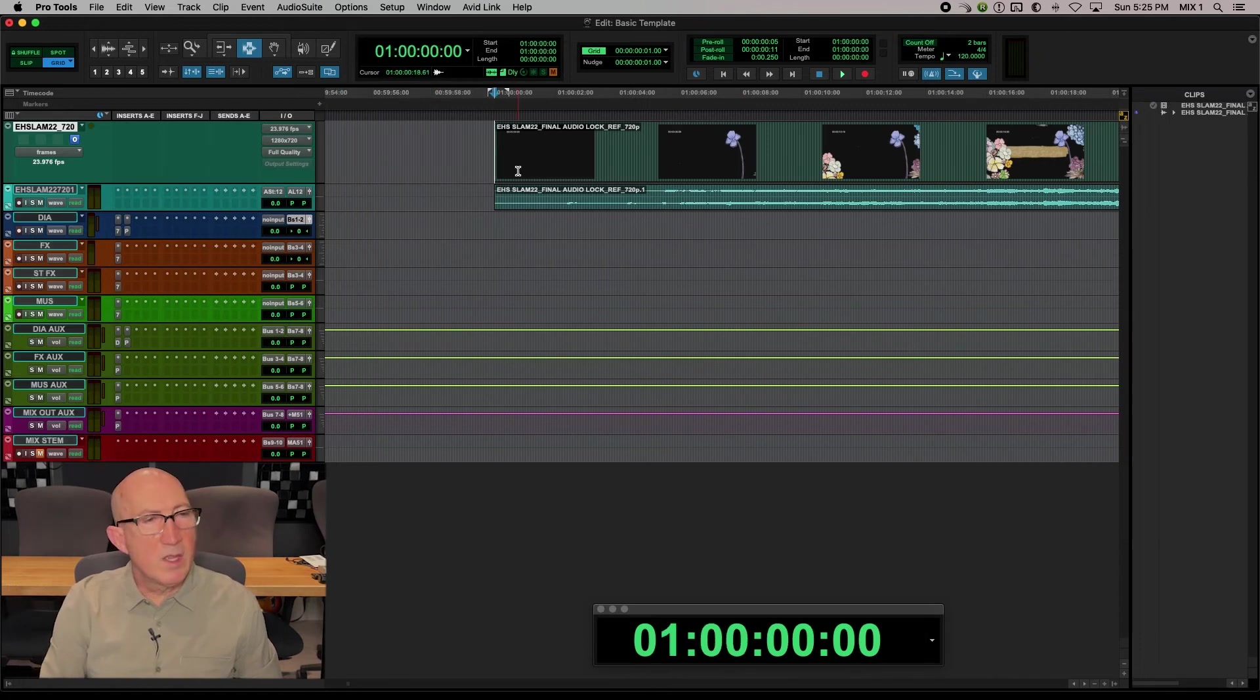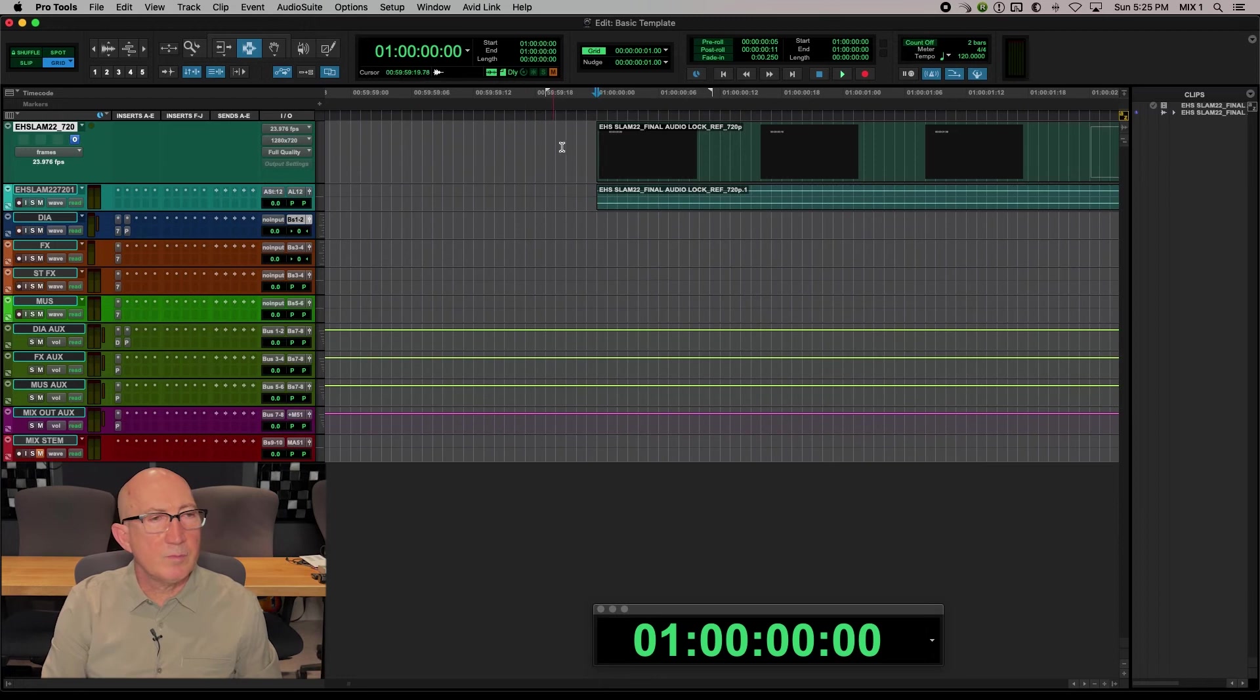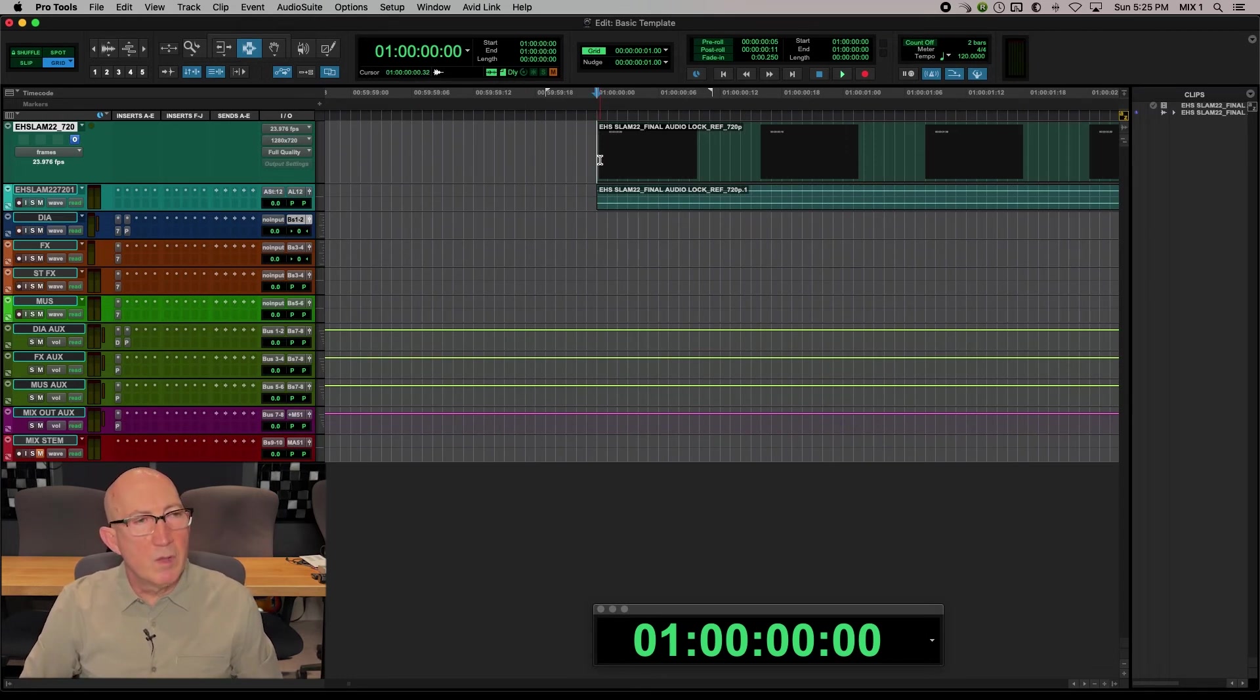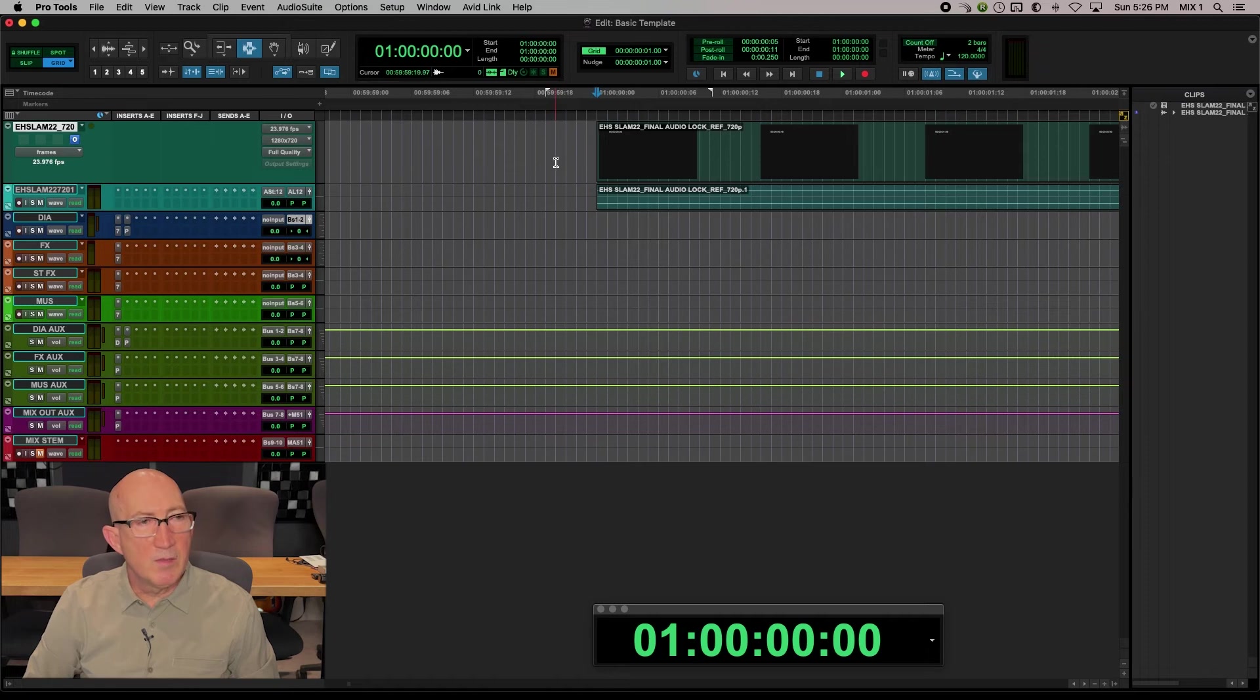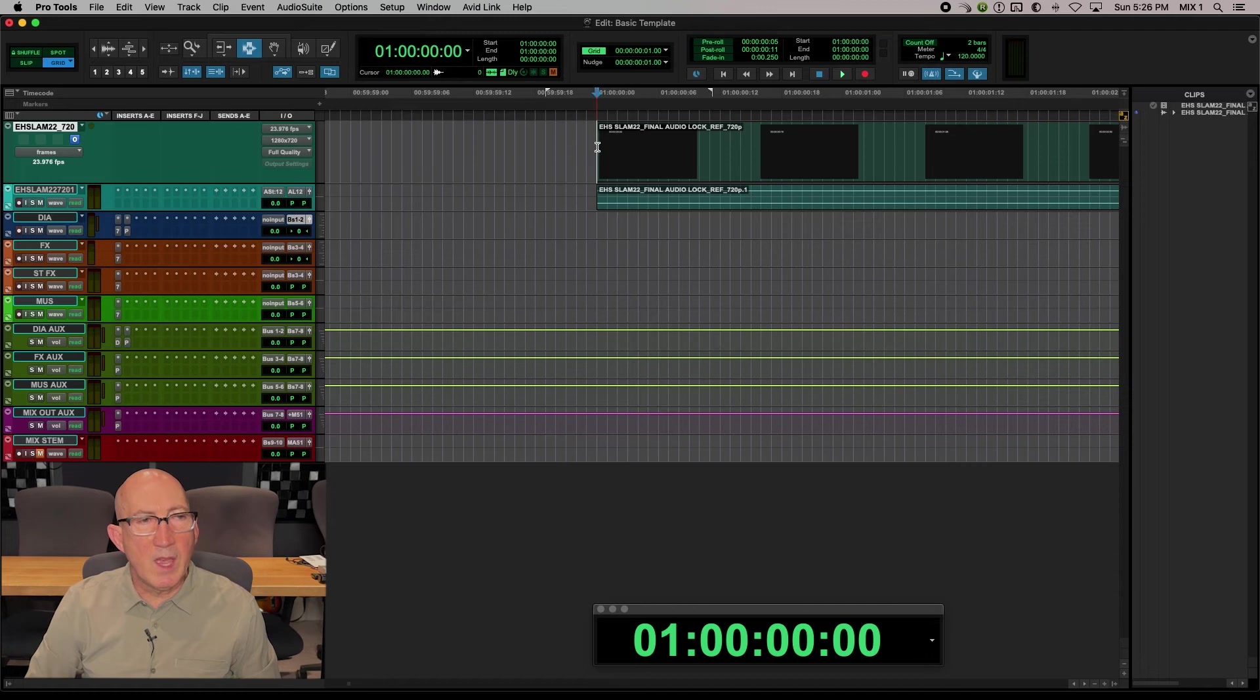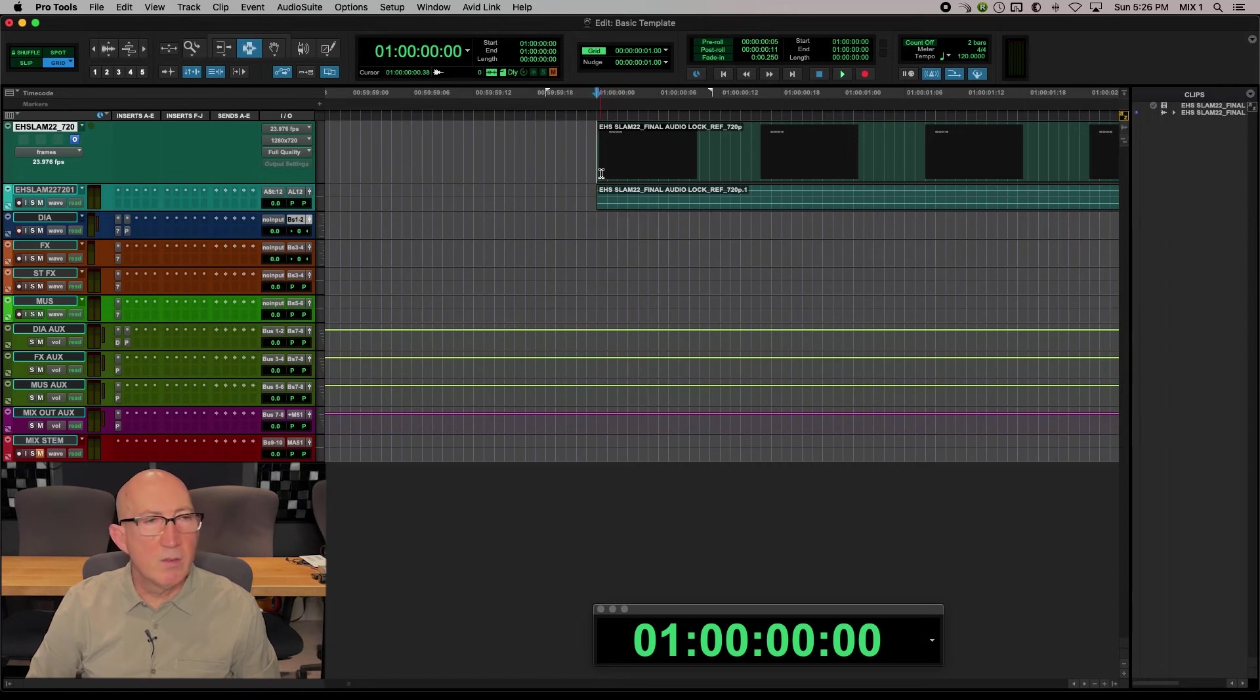And as I said, in most cases, video projects will start at one hour, or they may have a countdown and start at 59.50 or 59.58. With first frame of action most often starting at one hour, so that's where I place my video. This particular video doesn't have a countdown, so we're just going to place it right at one hour.